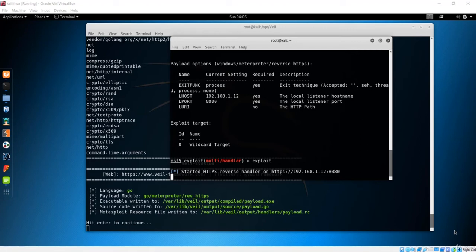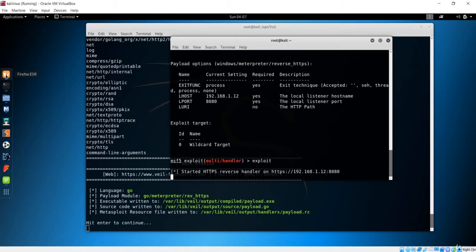Hello and welcome to this lecture. In this lecture, we'll see how to make that payload run on the client computer and get a complete connection to the Kali machine and execute some commands. Before doing that, let me open Firefox and let's see how powerful our payload is to bypass all of those antiviruses.